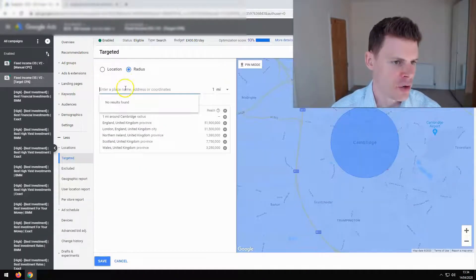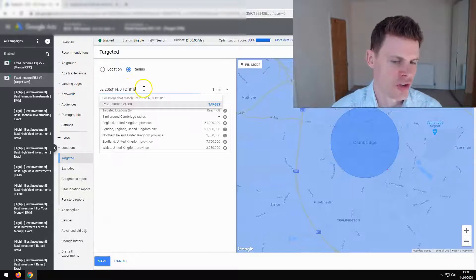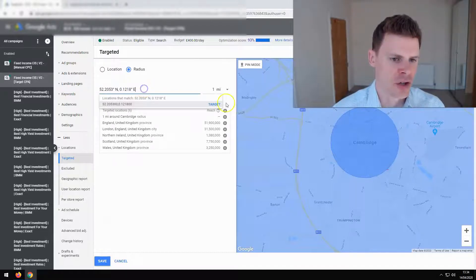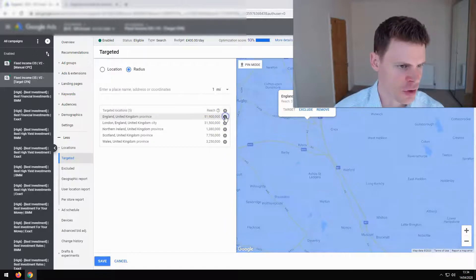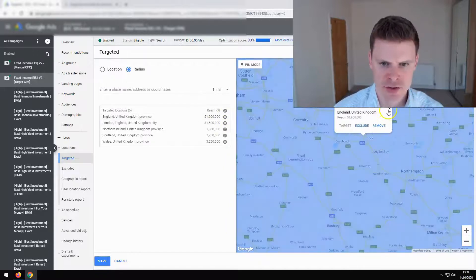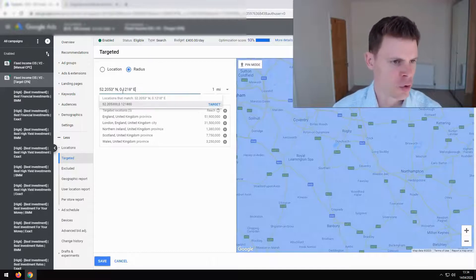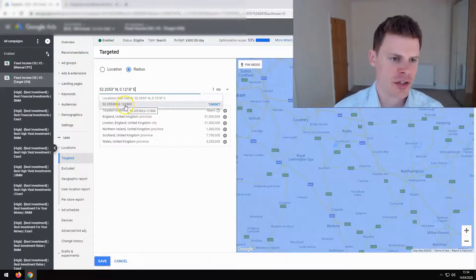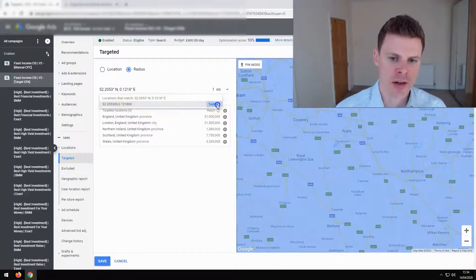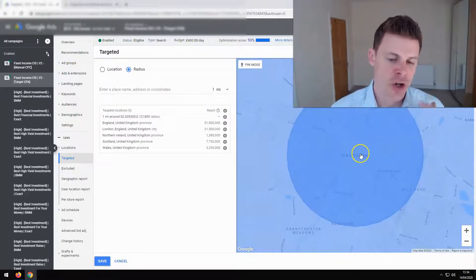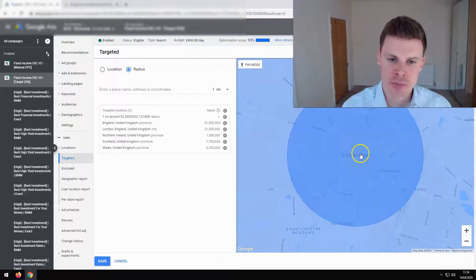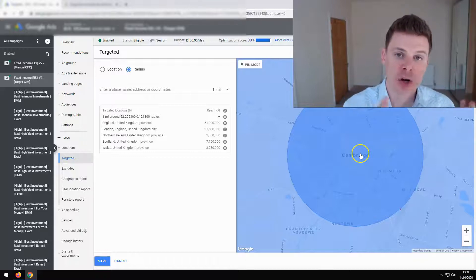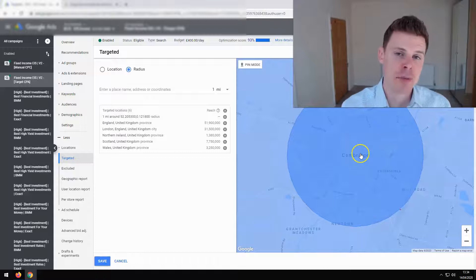We're going to copy those coordinates and paste them into the search bar. Let's remove Cambridge from our targeting so we can see this example properly. Typing in those coordinates, you can see they've come up and given us the opportunity to target them — and it has targeted the exact same area we wanted to target before. You can use coordinates as well, and this is especially useful if the location name is not listed within Google Ads.